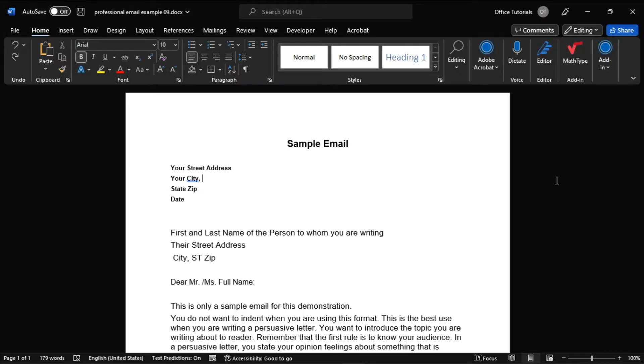Now first, launch your Microsoft Word on your device, and then open any document or the document you're currently working on.